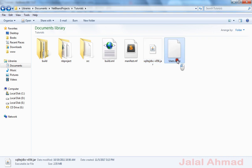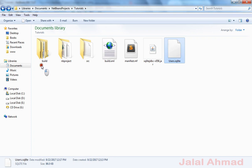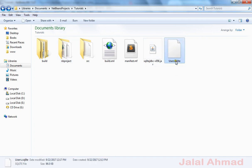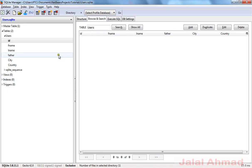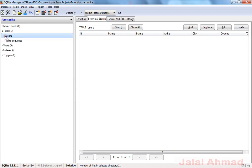This is our source directory and here you can see in NetBeans projects, 'tutorials' is the name of our project, and here is the source directory. This is the database file in which our database is saved. This is the SQLite server and I have taken a new database with the name 'users.sqlite'.